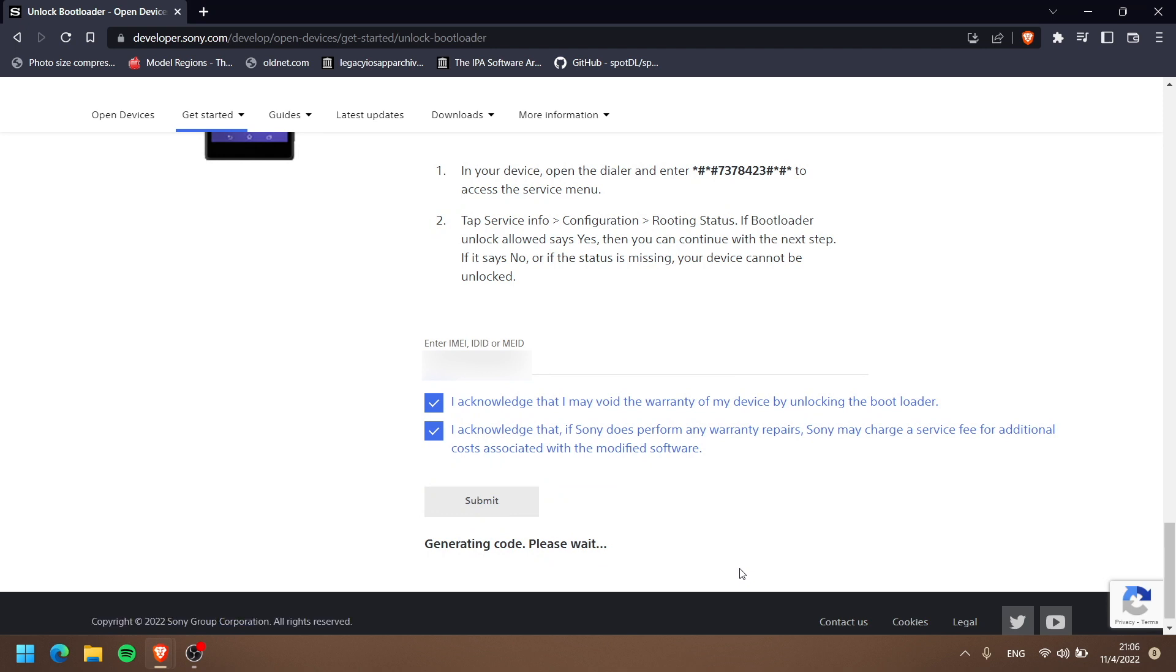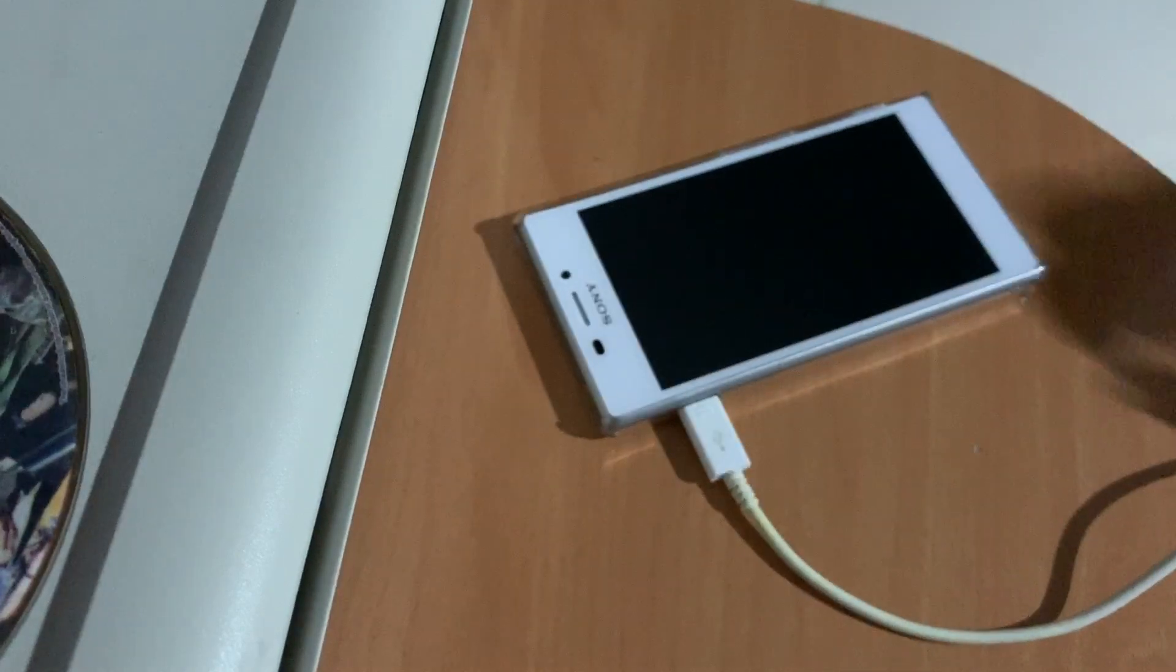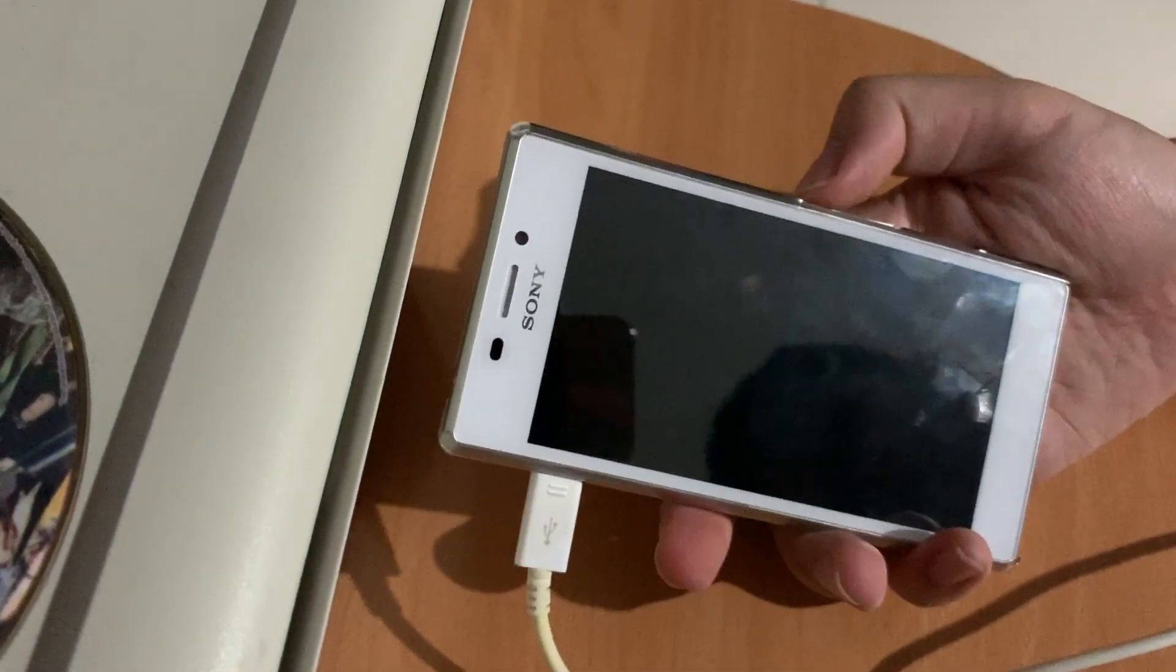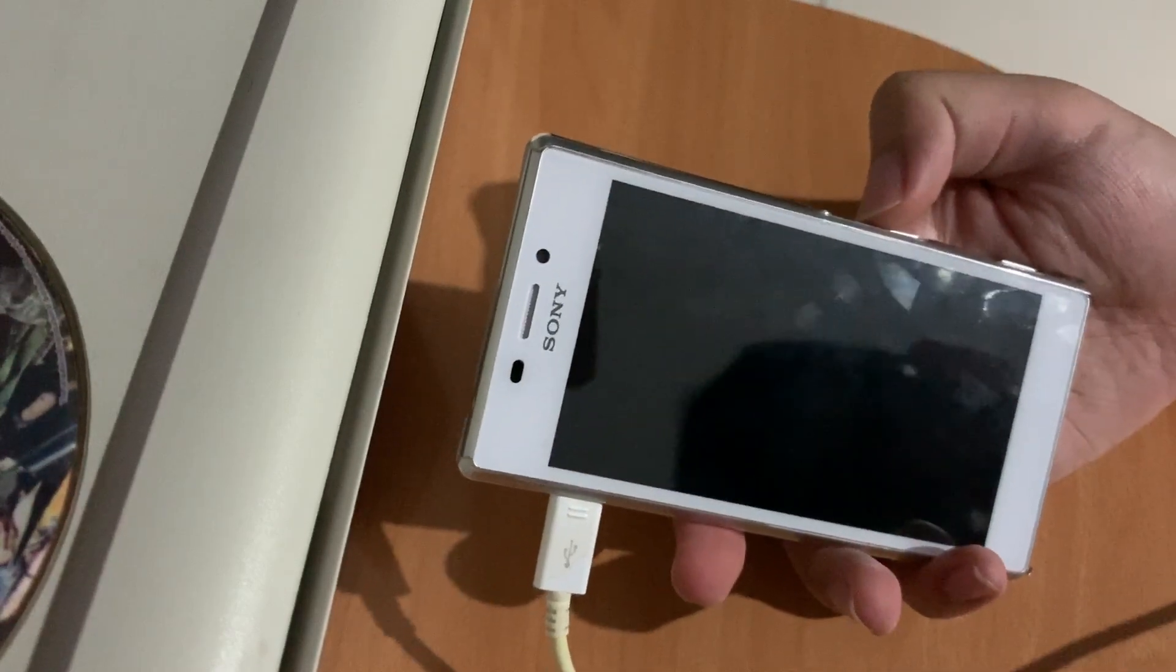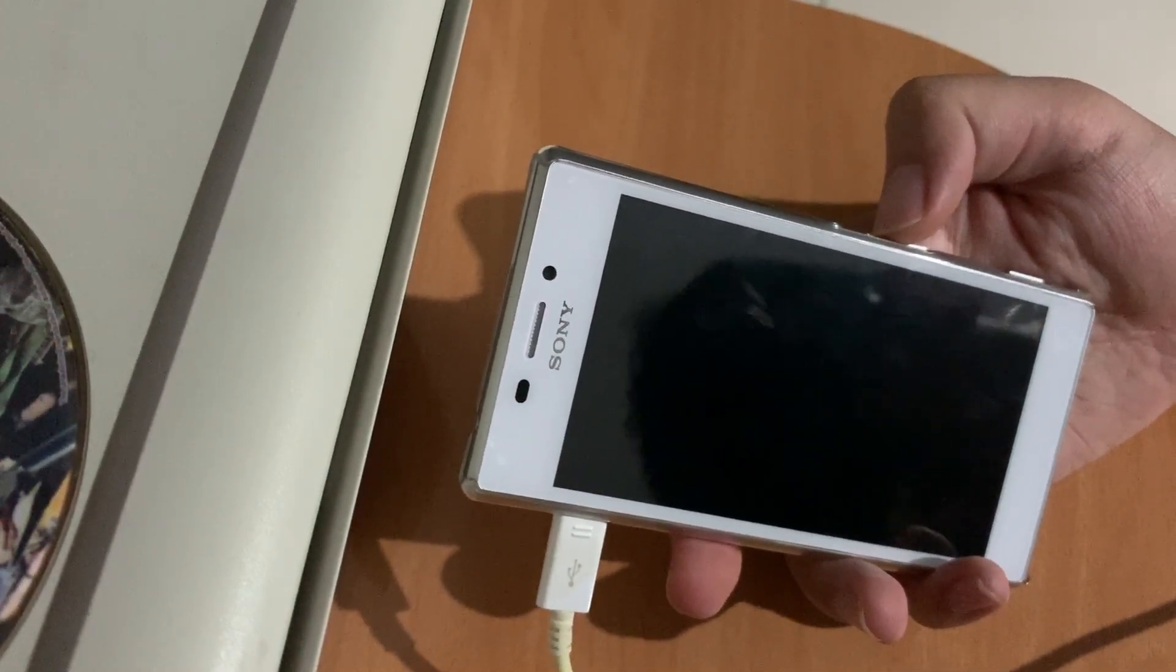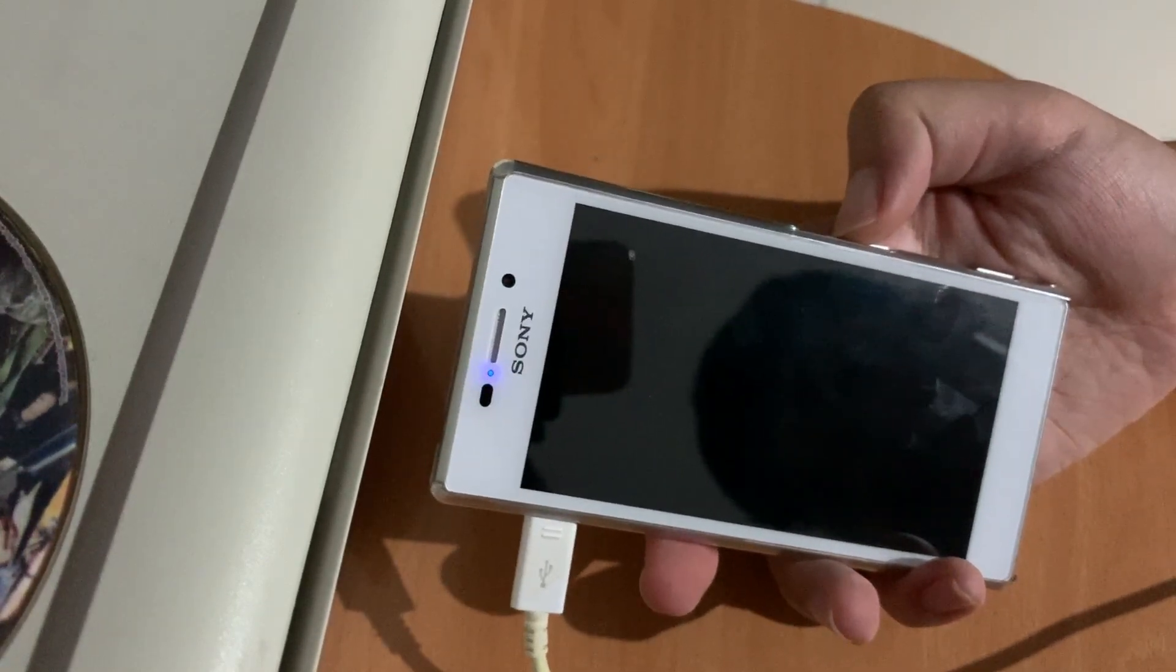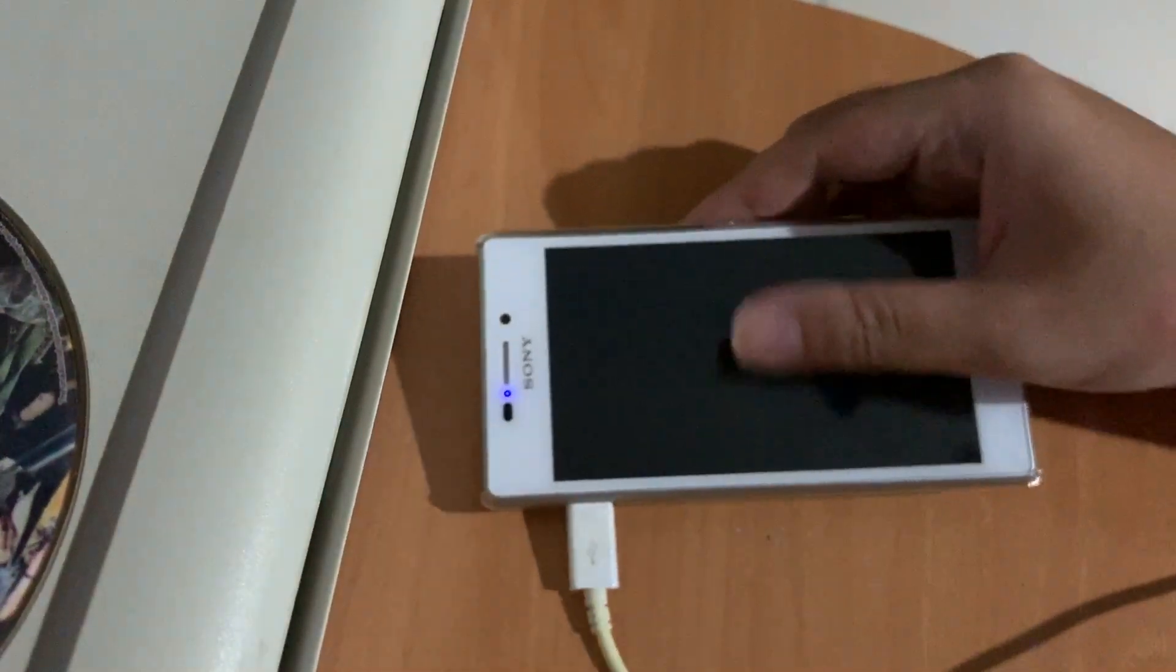All right, ladies and gentlemen, now we're going to go into fastboot mode. How to do that: press the volume up button while we connect our phone to the computer. Once you connect it, the phone will power up—you'll see the red LED light suddenly turn blue. Once you see the blue LED, you're good to go.